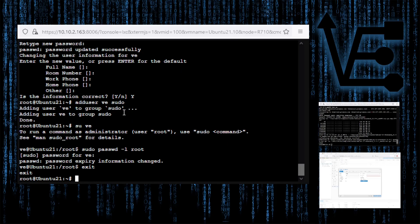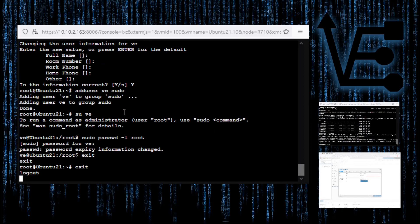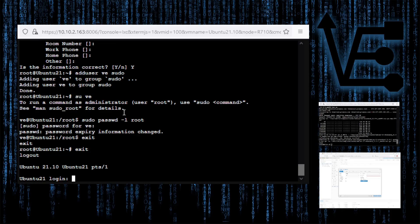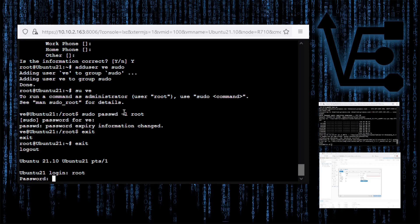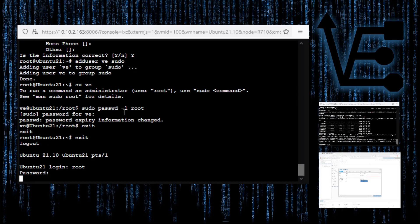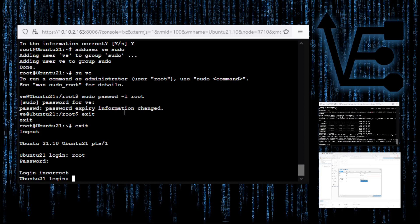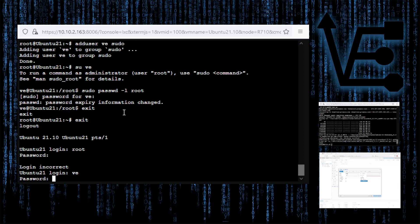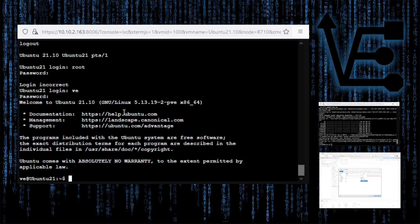We can exit and exit again, so now we're back at the login screen just like we were before. We can try root again to confirm — this time we get an incorrect login. The container is set up and ready to be used for our project.